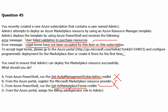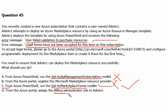Option C is used to accept or reject the terms and conditions for a given publisher, so this is the correct answer. Option D — from the Azure portal, assign the billing administrator role — is used for billing administration and has nothing to do with the resource provider, so that is also not correct.